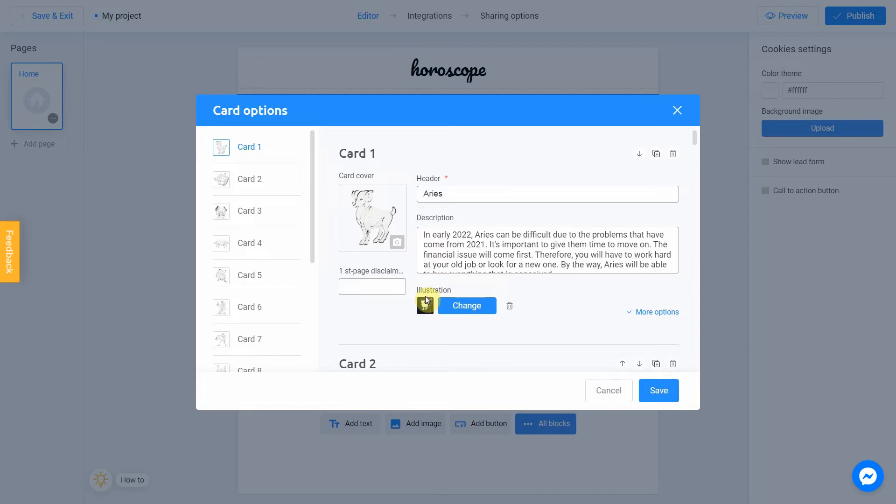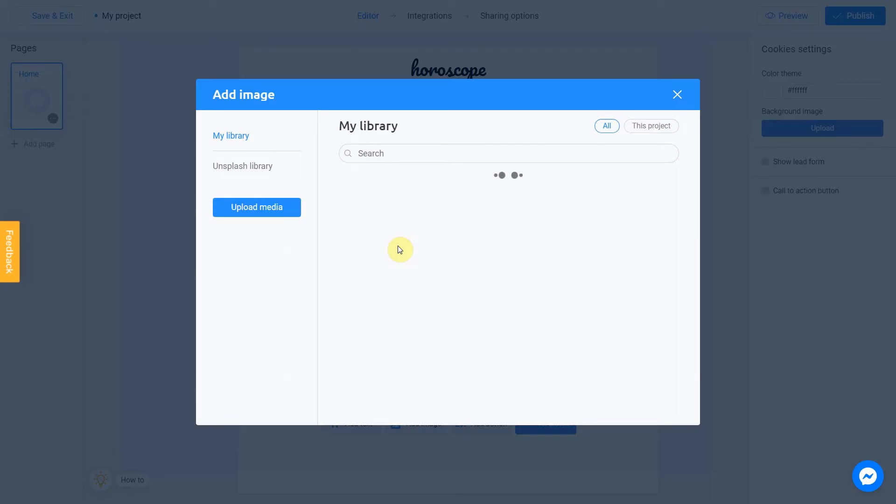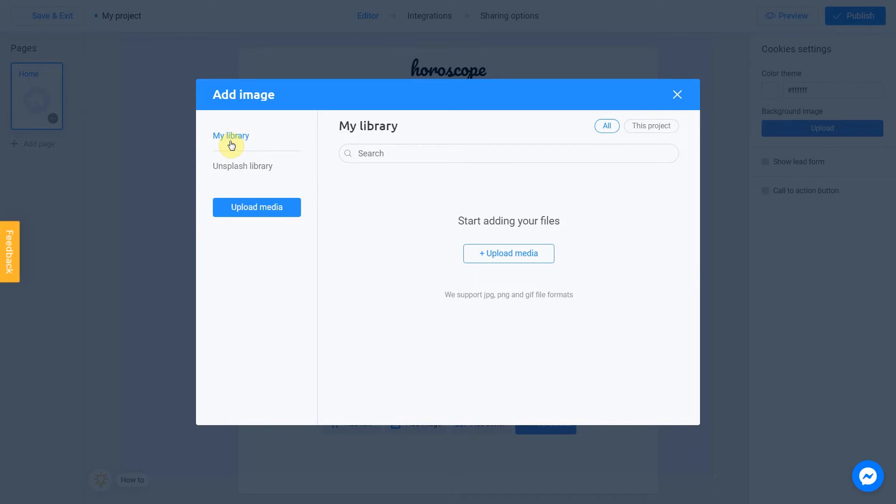First of all, let's change a card cover. To do this, click on the camera icon. There are two ways to upload a new image: directly from your computer or using the Unsplash library. My library section contains images you previously used in other projects. Unsplash library provides direct access to the Unsplash stock photo service. Upload media button allows you to add an image from your computer. I prepared pictures for my project in advance, so I'm gonna use this option.